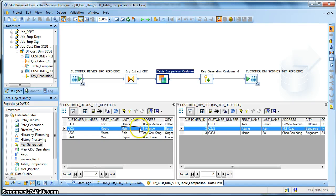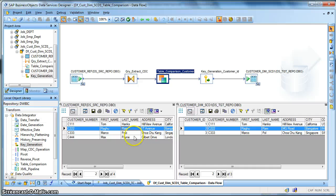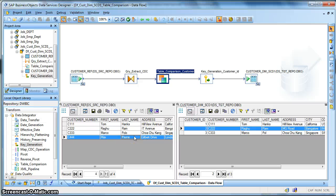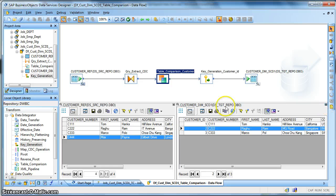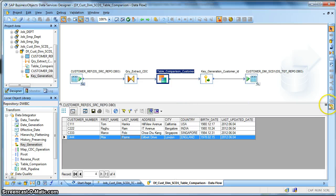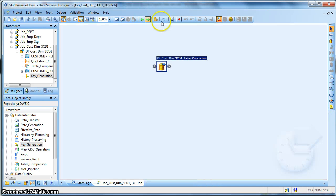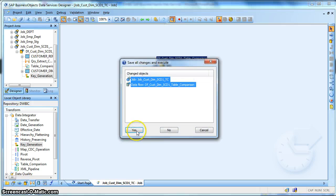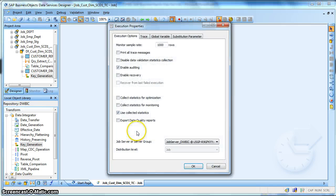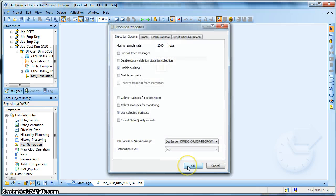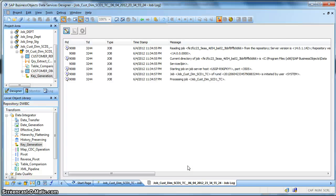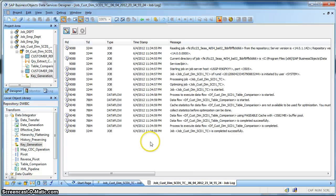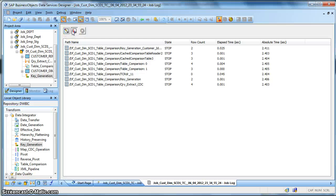As here the address has been changed while the city and country remain the same, and this is a new record in the source and we want this as a new record in our dimension table with a new surrogate key. So let's execute the mapping and see what happens next. Let's go back and execute. Yes. Okay, the job completed successfully.